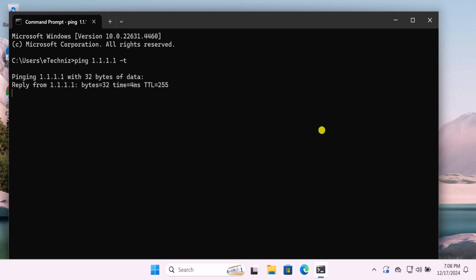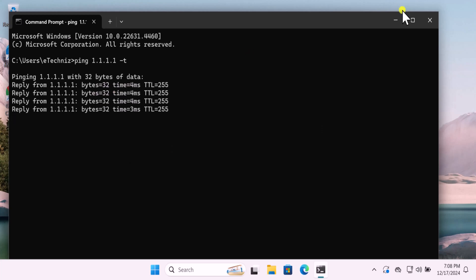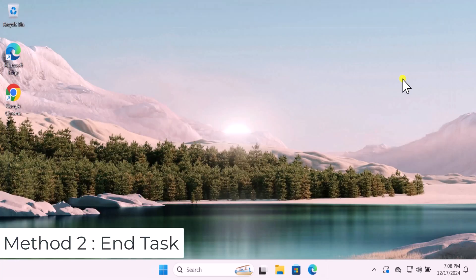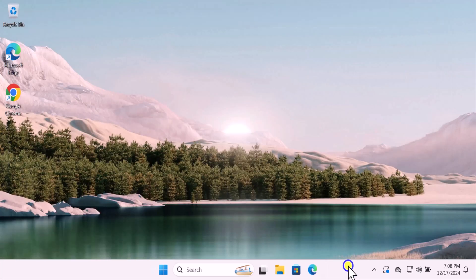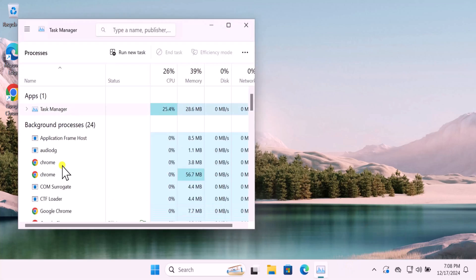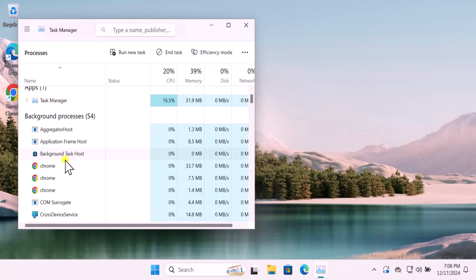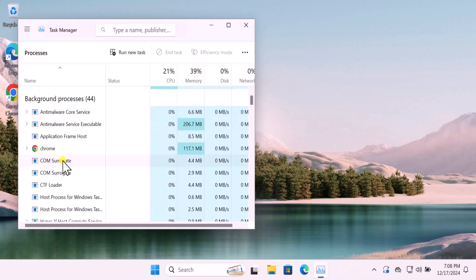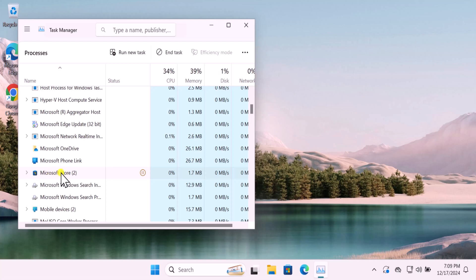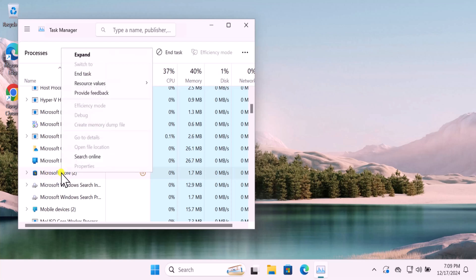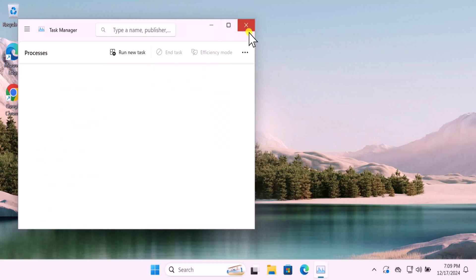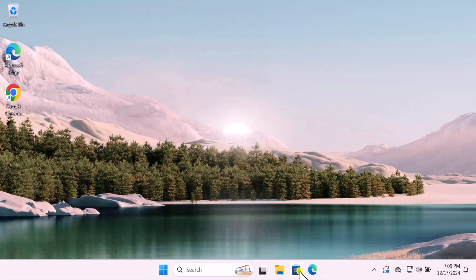Method 2: End task. Do a right click on the address bar and select task manager. In task manager you need to search for Microsoft Store. If you have already clicked on Microsoft Store and it's not opening up, then it will show up in here. You simply need to do a right click and select end task. This will close the Microsoft Store. Afterward, click on Microsoft Store and it will open up.